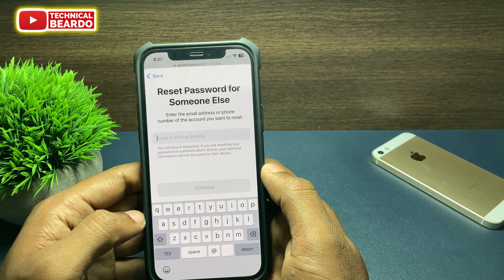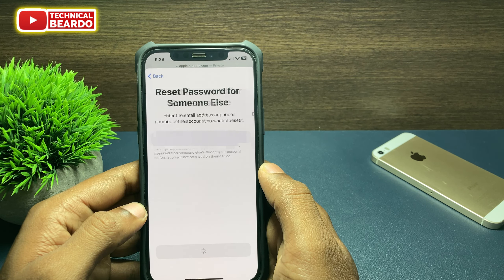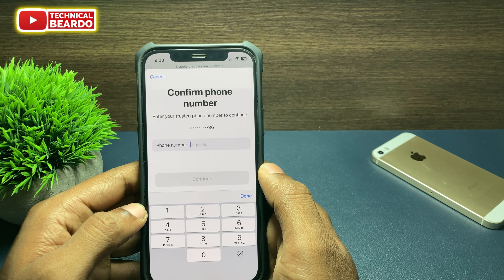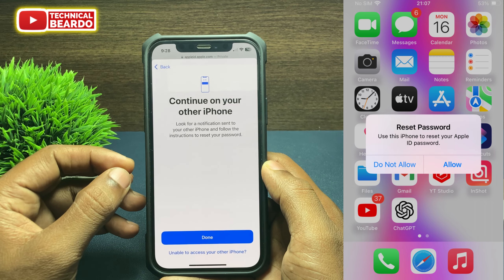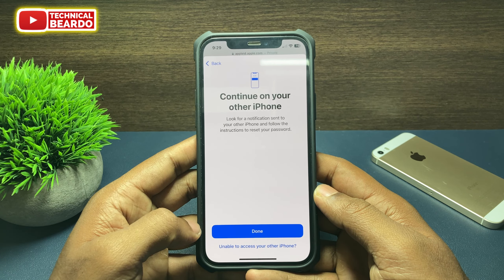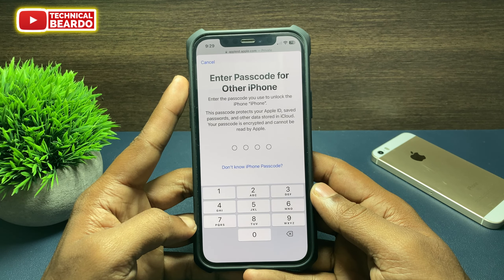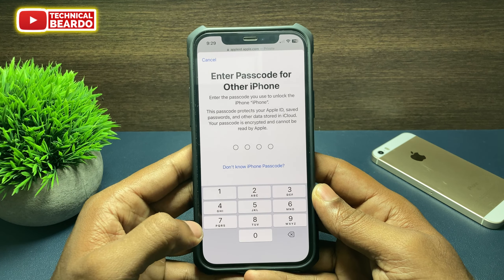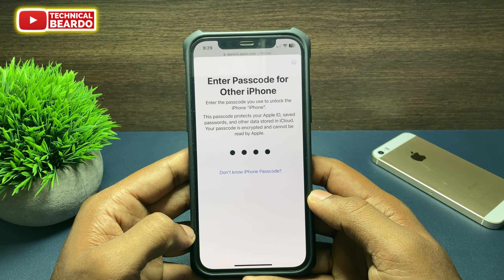The next thing it will ask for is your email ID or mobile number linked to your Apple ID — enter those details. The next step will ask you to confirm your trusted phone number linked to your Apple ID. Enter the mobile number as well. It will say a notification has been sent to your other iPhone where the Apple ID is signed in. If you don't have that iPhone, click on 'I don't have access to the iPhone.' The next screen will ask you to enter your iPhone screen passcode — the one you use to unlock your iPhone. Enter that, and the next screen will ask you to reset the new Apple ID password on that device.